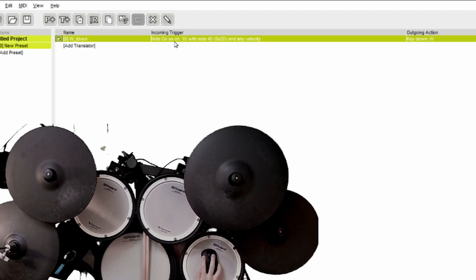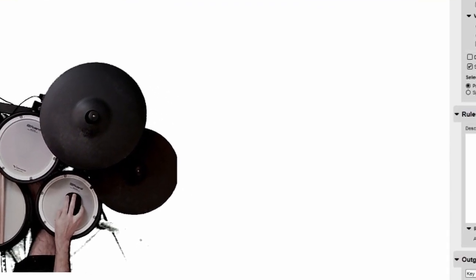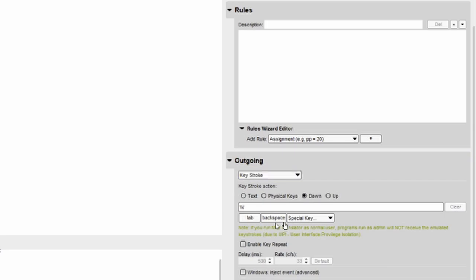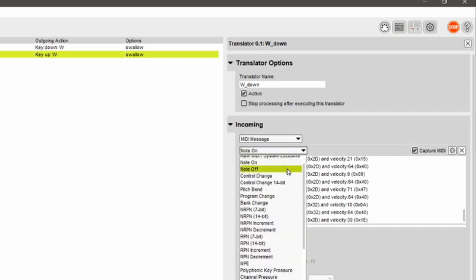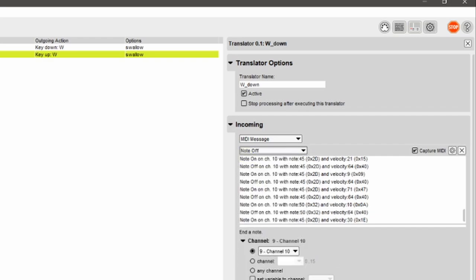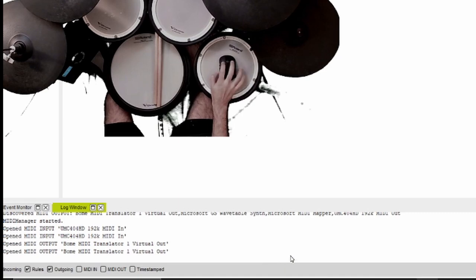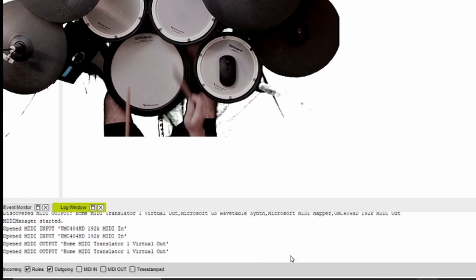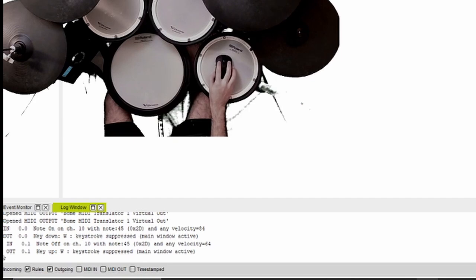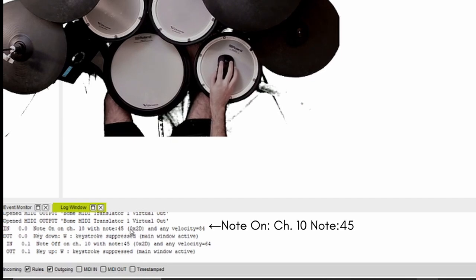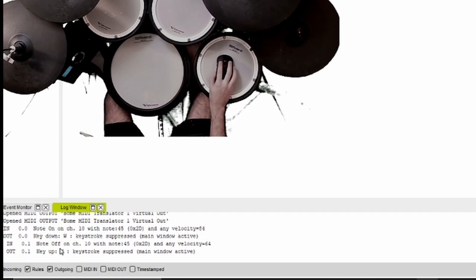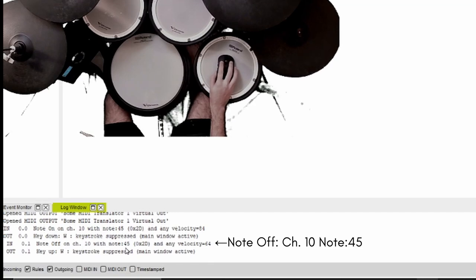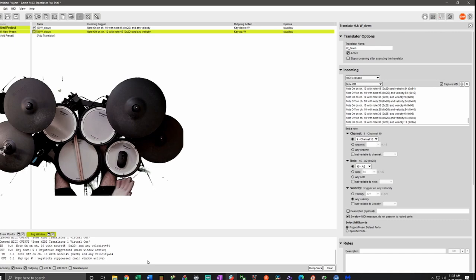So an easy way to do this is duplicate. Go back down here to the outgoing and change it to keystroke action up, and lastly change this from note on to note off. Now let's head over here to the log window and hit Tom 2. What you'll see is that it identified the note on in channel 10 note 45 which is Tom 2 and it pressed W down. Then you'll see that it registered a note off from the same channel, same note, and released W. And there you go. That's how you set up a keystroke from a MIDI signal that is note on and note off.